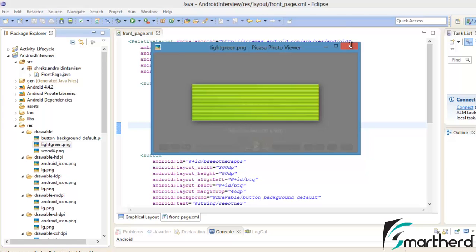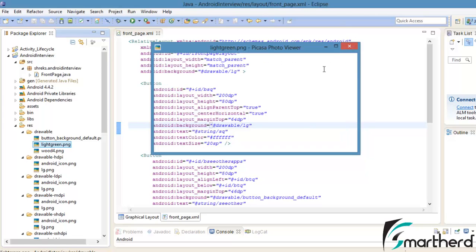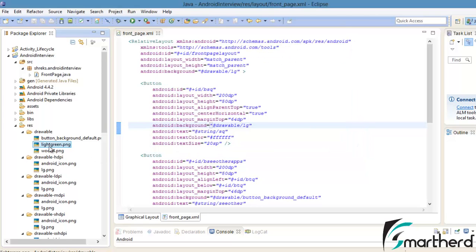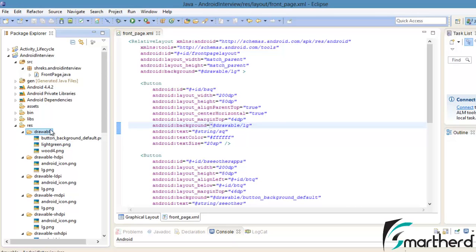I have not specified this image dimensions for all the drawable HDPI, LDPI, MDPI and respective folders. So I have pasted this image inside the default drawable folder.